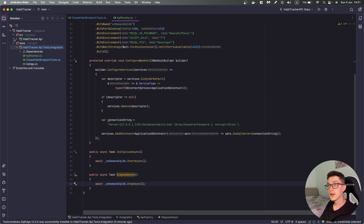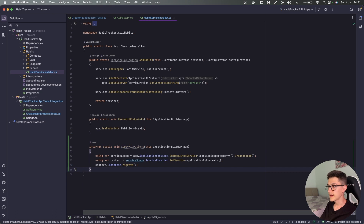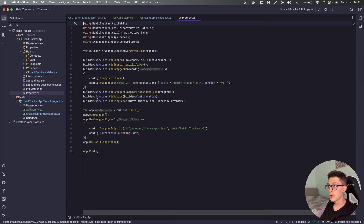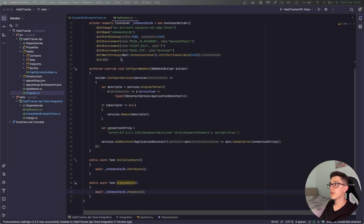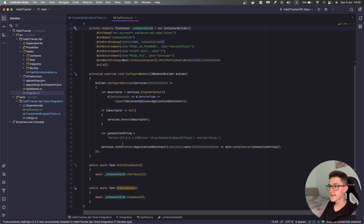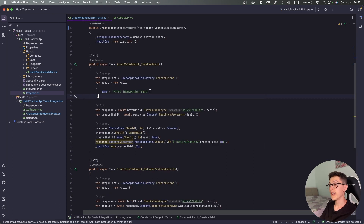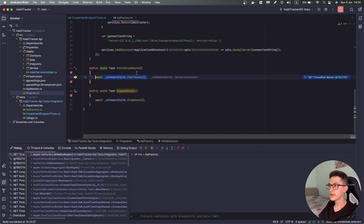In order to run our tests we need to make a small change to the HabitServiceInstaller — we will need an internal method that will apply our migrations at startup. So app.ApplyMigrations — there might be some better ways to apply those migrations, not necessarily on API startup, but this is the easiest one and it will suffice for our purposes. Now that we have a custom container I can replace the hardcoded connection string with the connection string to the on-demand SQL database.